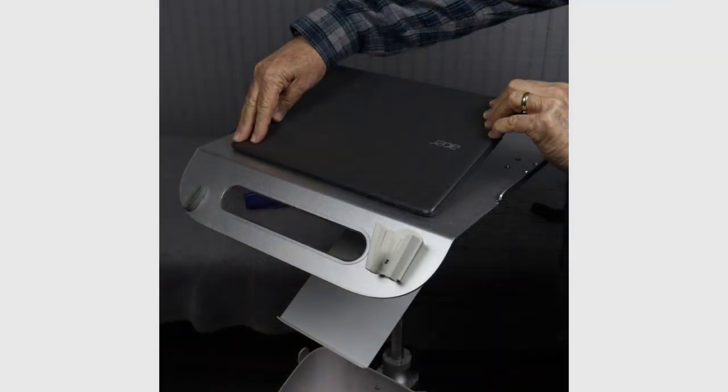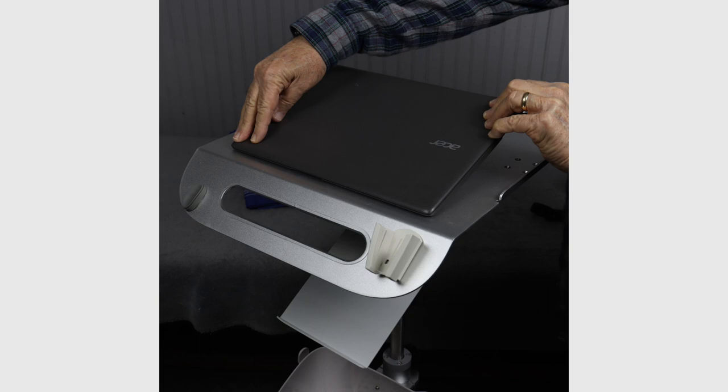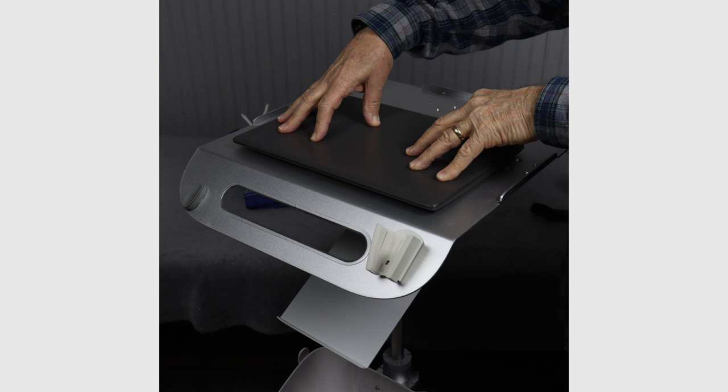Center the computer on the tray as shown, placing the front Velcro tabs into position first and then the rear. Once in position, apply 20 seconds of moderate pressure to ensure adherence to the tray.